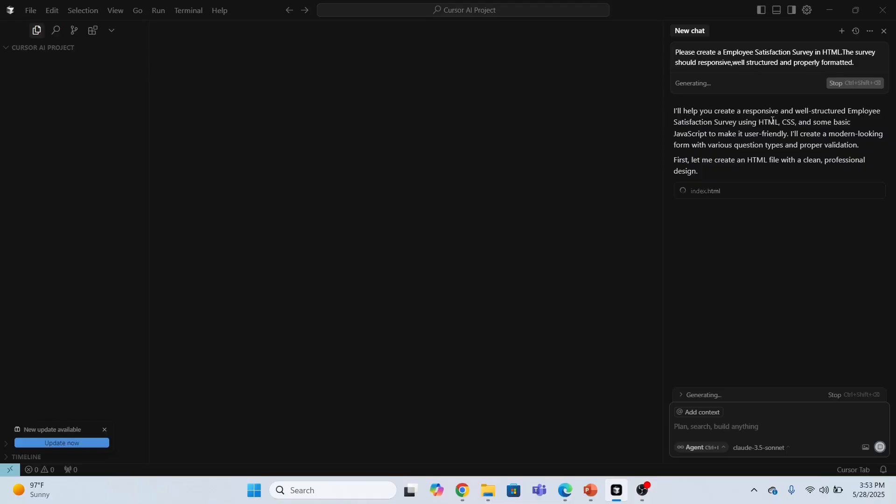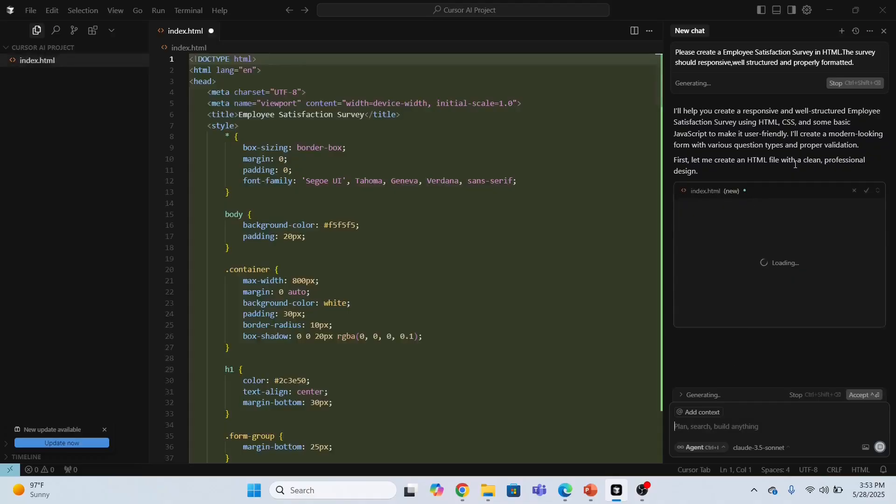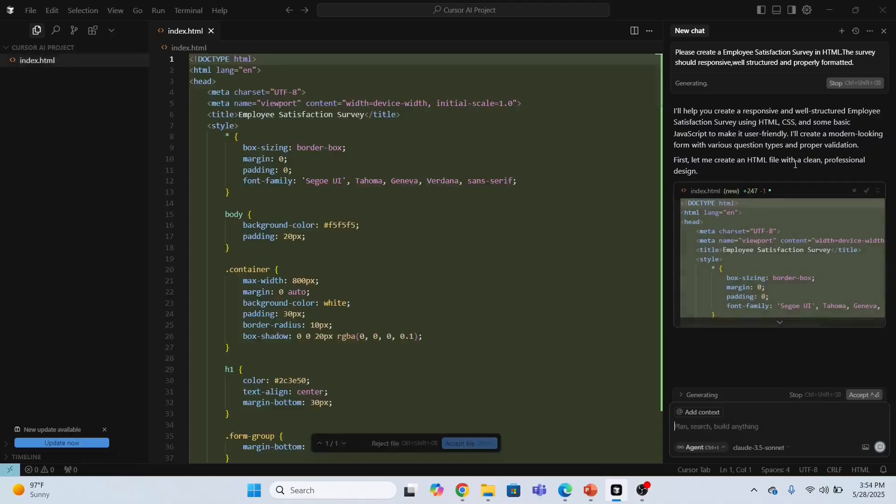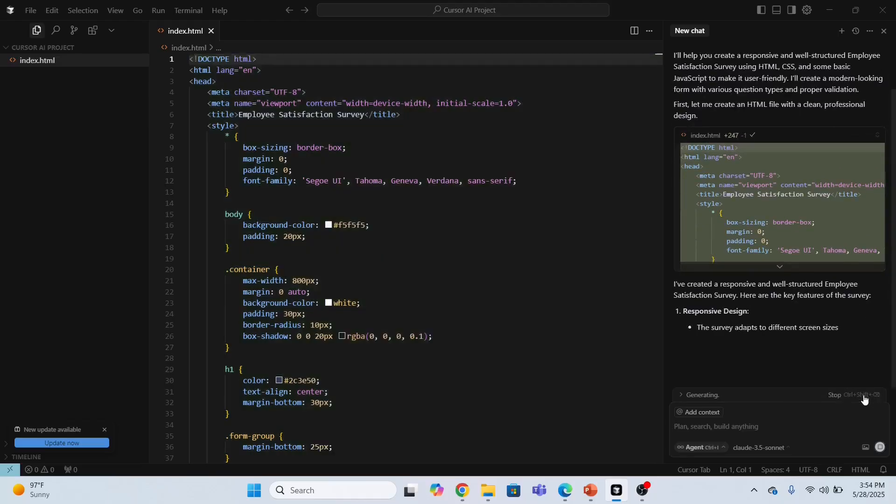It's generating the code for me. It's also giving the description that this code will do this thing. It will help you create a responsive and well-structured employee satisfaction survey using HTML, CSS, and some basic JavaScript to make it user-friendly. It has been created. Now I have to accept this by clicking accept.